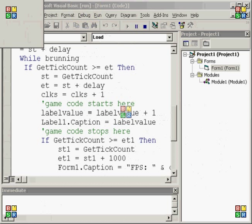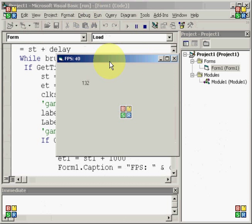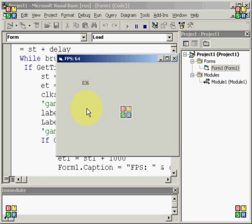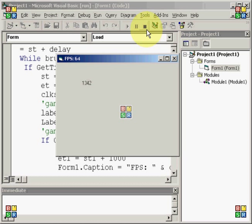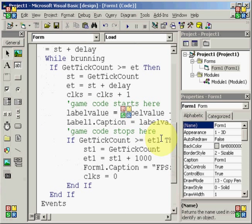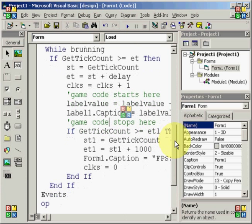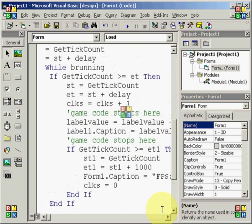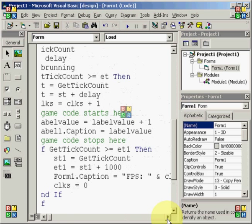So we can go ahead and run the program. And as you can see, our label is counting up very, very quickly. It probably doesn't look very quick because I'm only recording at like three frames a second. But if you run it on your computer, you'll be able to see that it's counting up very, very quickly, approximately, well, not approximately, exactly, 64 counts per second. And so that's basically how that works.